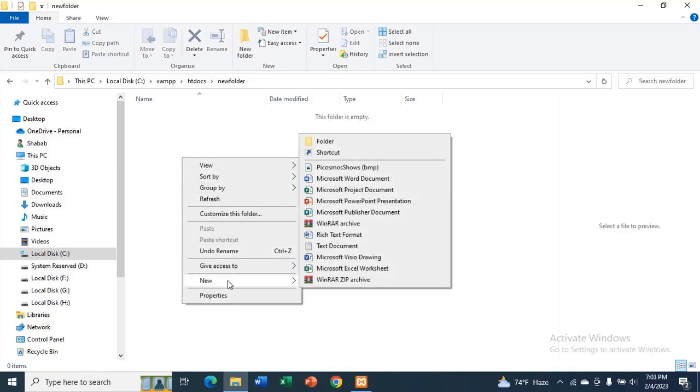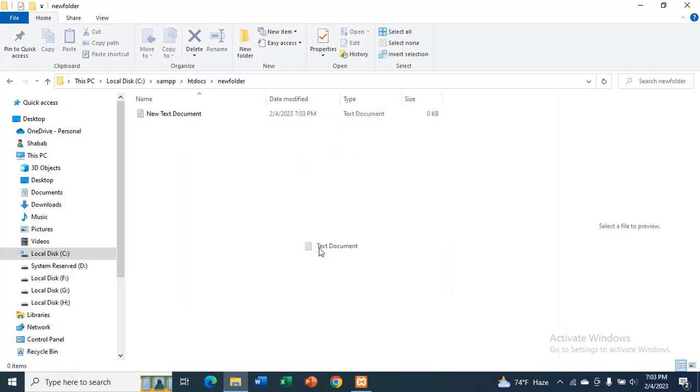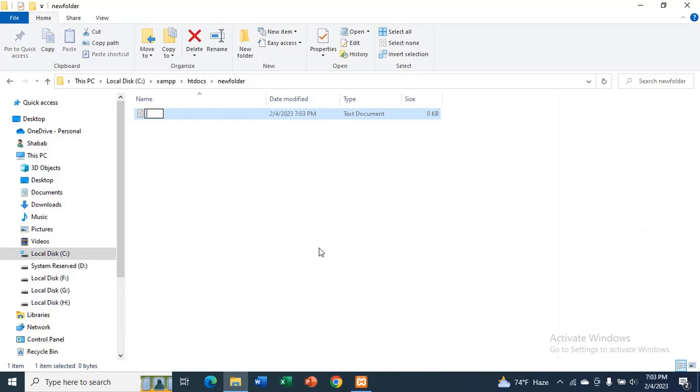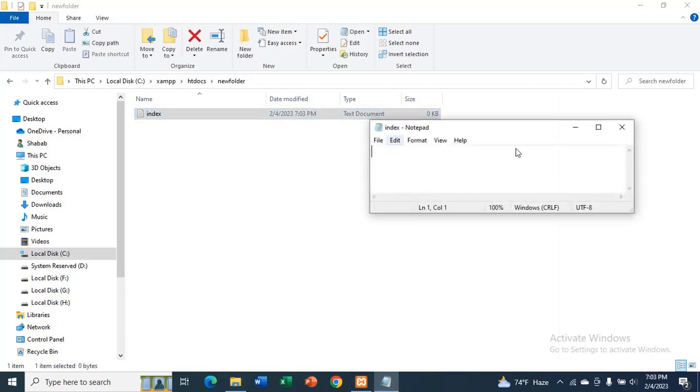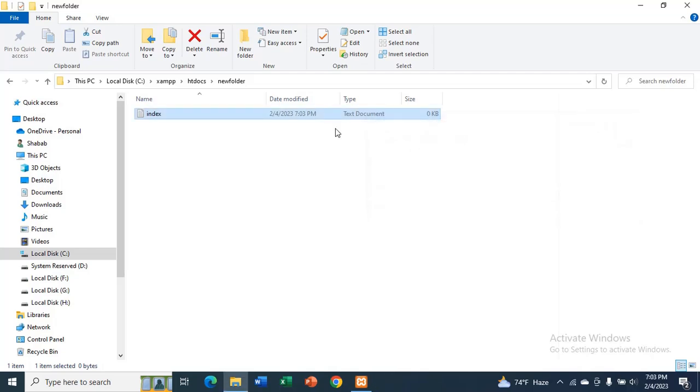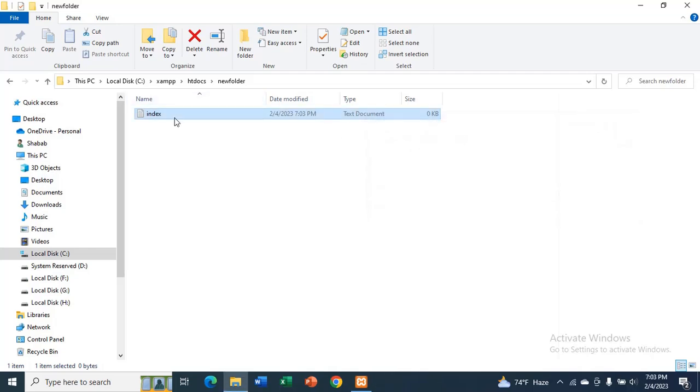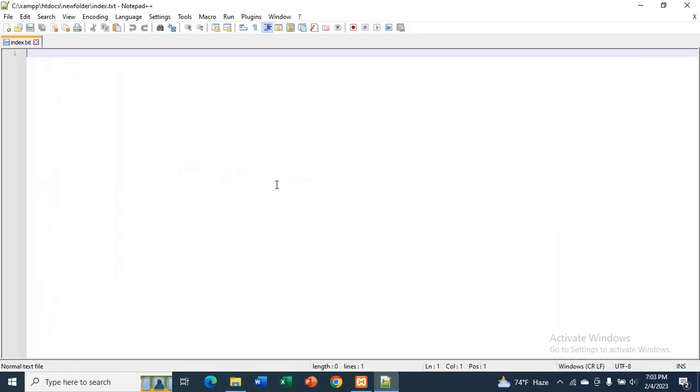And I will create a text document. Edit with notepad.